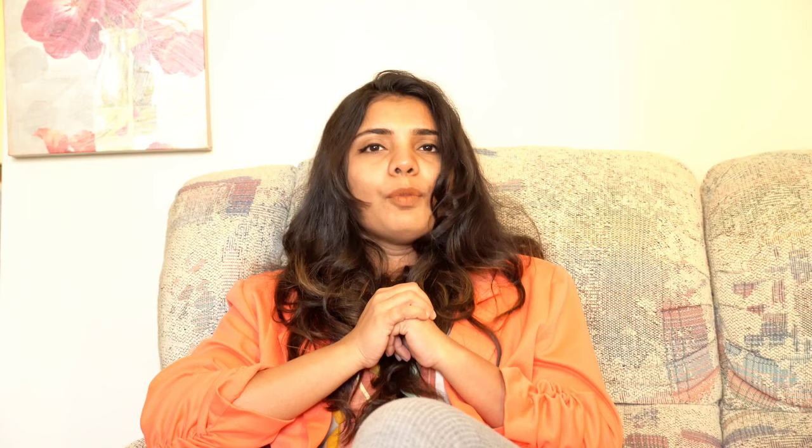I could see the word count on the screen for the writing section, which made my job much easier. Also, you can highlight certain portions in the reading section, which helps you answer better. We'll discuss the rest of the advantages during the demo. The first section will be the listening test.